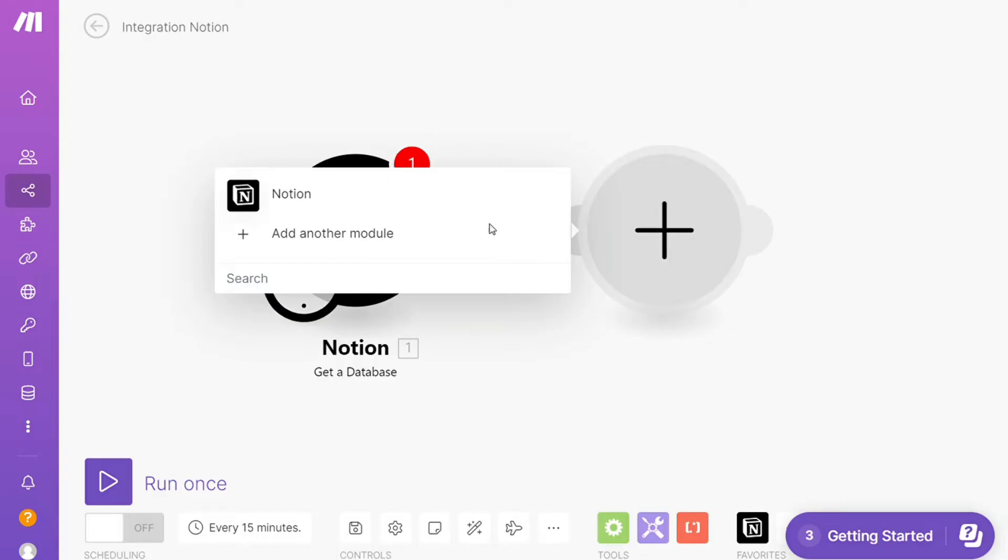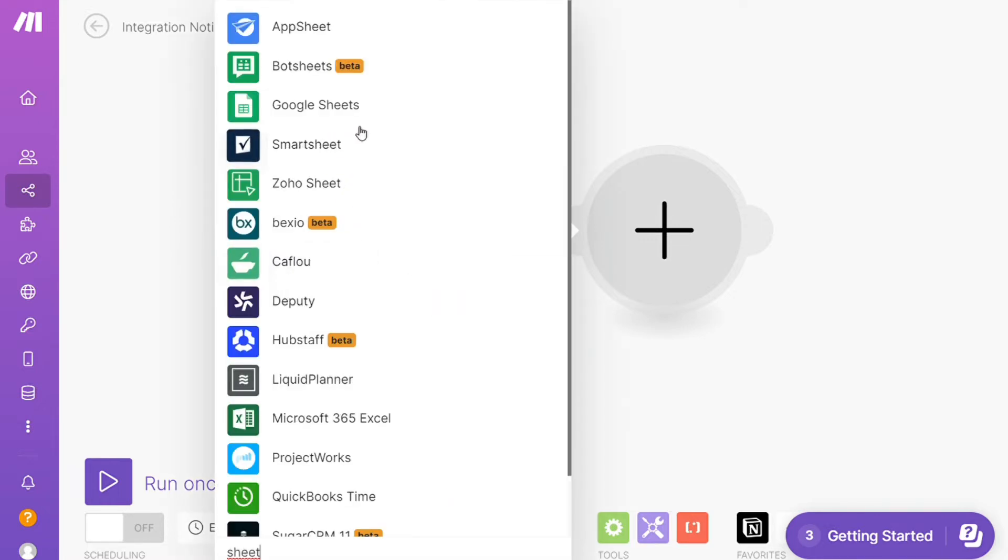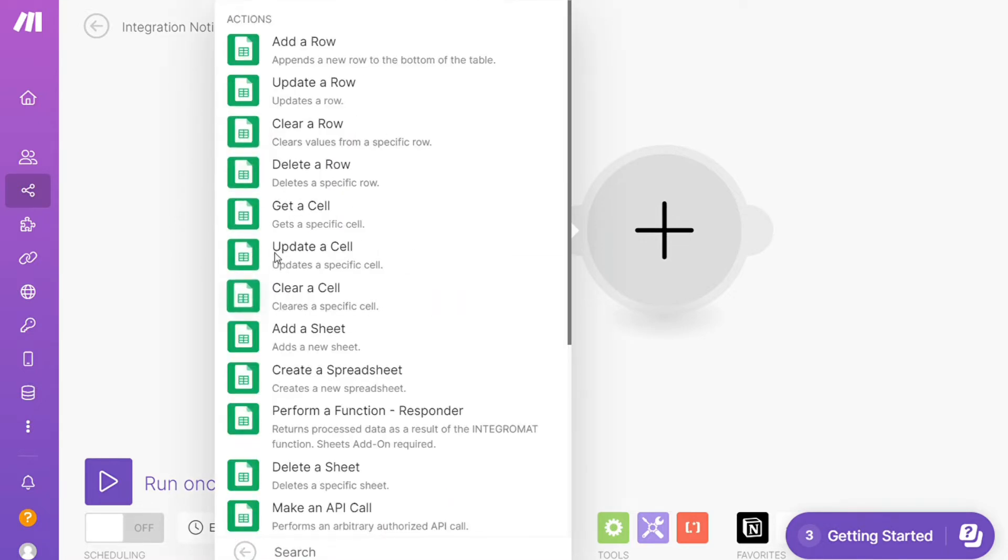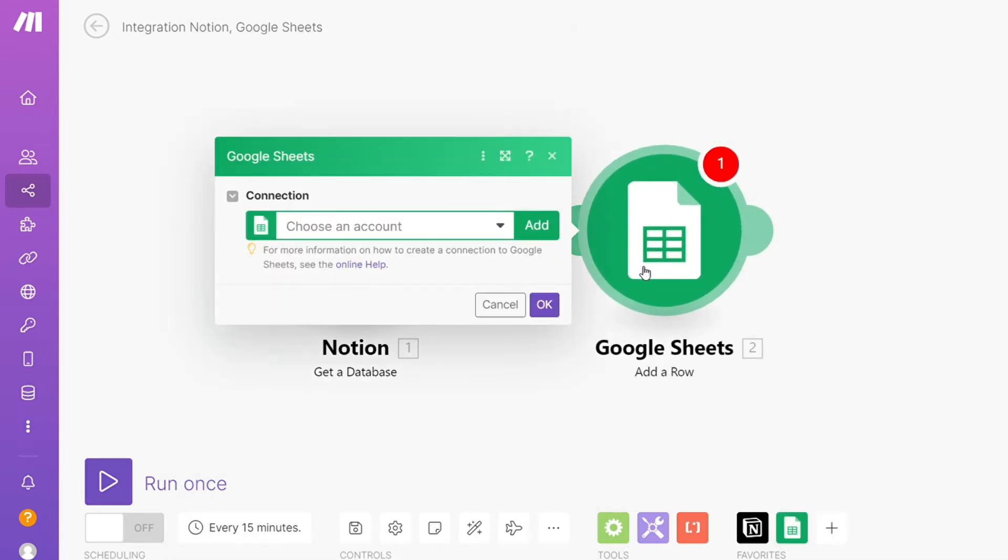Modules are like bubbles that represent each step of your automation, such as actions, searches, triggers, and iterators. Functions are used to make your automation more powerful. You can use them to work with text, dates or numbers, or even filter data or configure multi-step scenario.